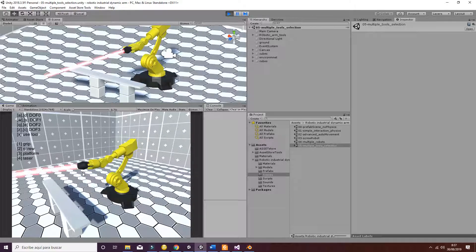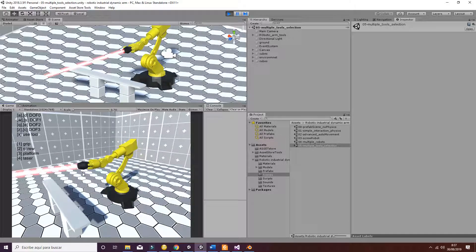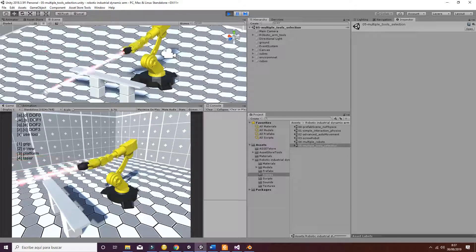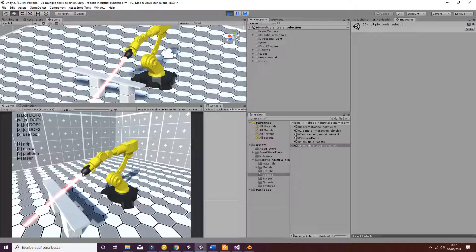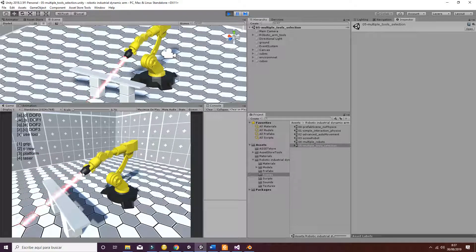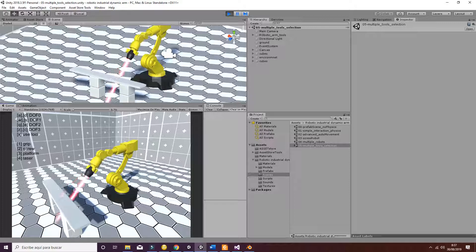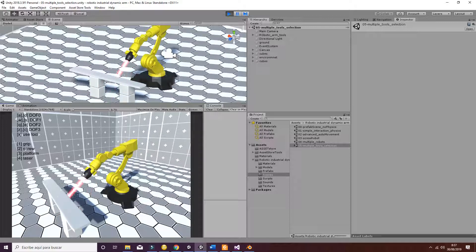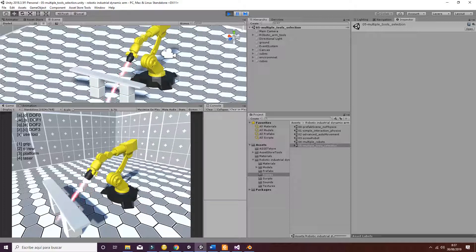And if you hit four, you have the laser. The laser is going to interact with different objects, as you can see here. And you can use it to cut objects or whatever you want.